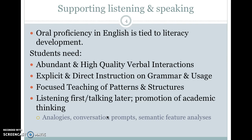About supporting listening and speaking: oral proficiency in English is important and really tied to literacy development. Usually we're better speakers than we are readers or writers, and so the more we can develop our speaking ability, the more we're going to be able to support our learning as readers. We need to be able to be good readers, especially third grade and above, so that we can learn all the academic content we need. In general, students need abundant and high-quality verbal interactions — they need practice, they need a chance.